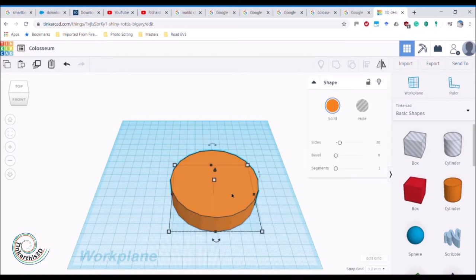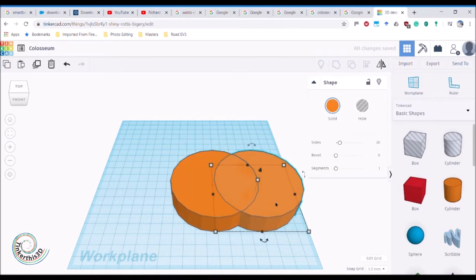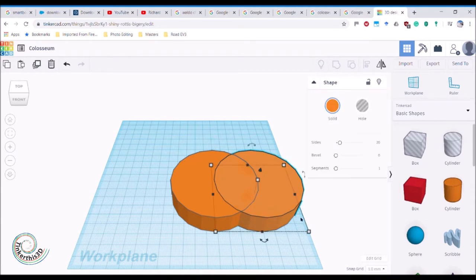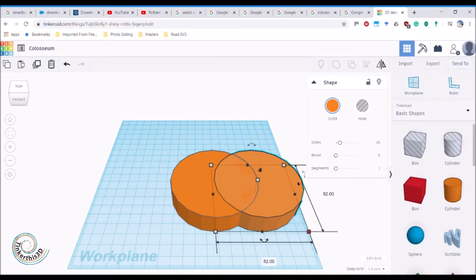To duplicate my shape I can either click on it and then Control C, Control V, or I can go up here and copy and paste it. Once I've done that, the copy is the same size as the original, so I need to change its dimensions. I can do that by clicking on one of the corners - they're both 82 and 82, matching each other.